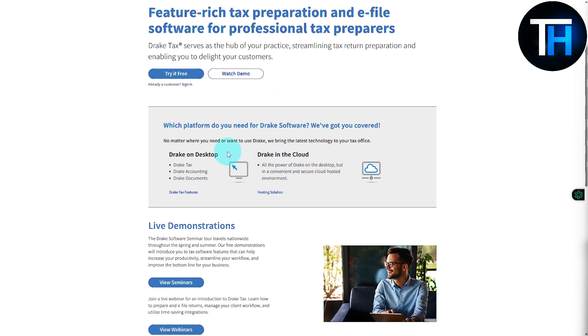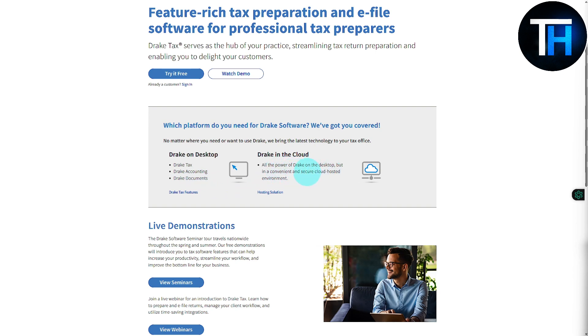You can see you can use Drake Tax on two different platforms, either on your desktop. We have Drake Tax, Drake accounting documents. We have Drake in the cloud.